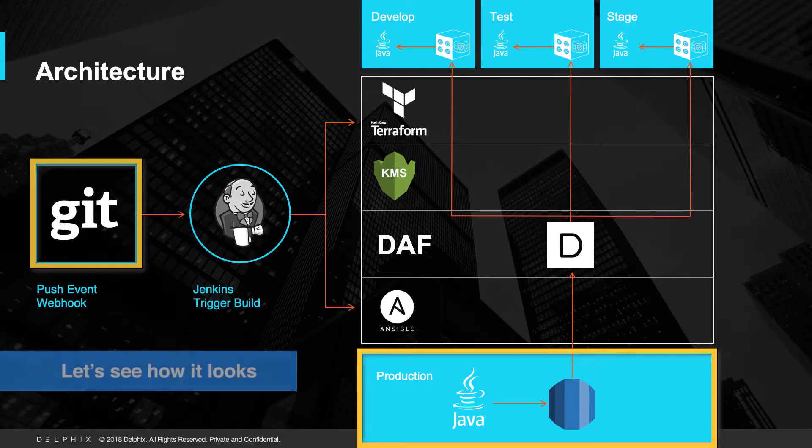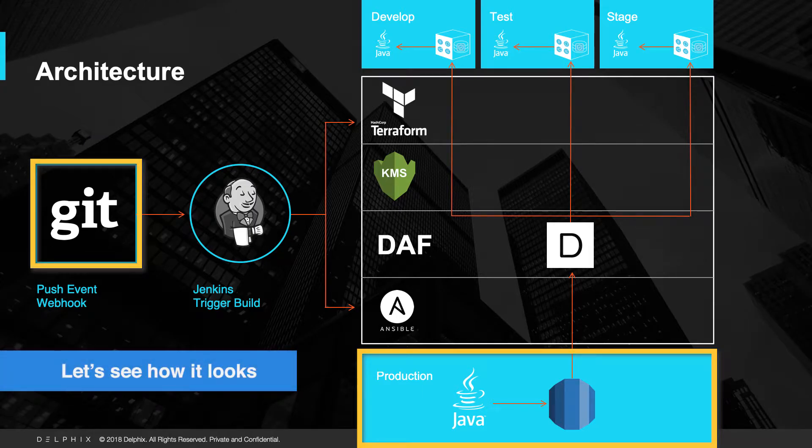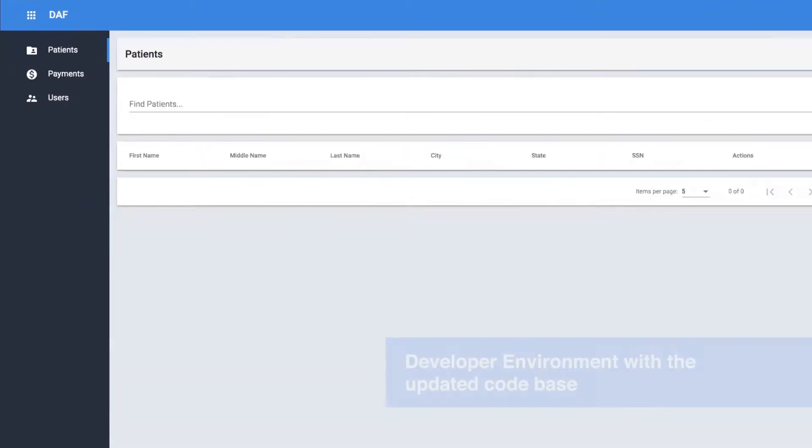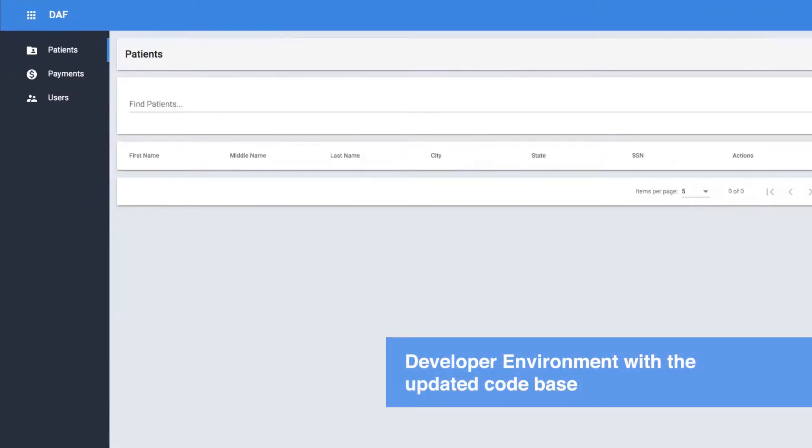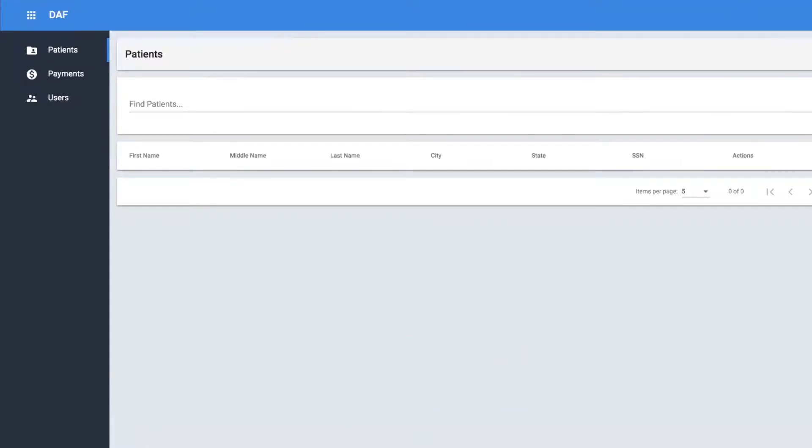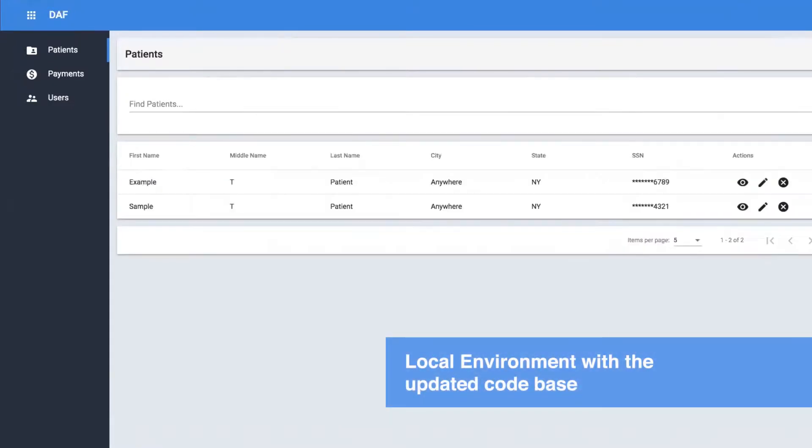Let's now go to the Development Environment with the Updated Code-based, and you can see that there is no data in it. The Local Environment in the workflow has some synthetic data, as shown here.